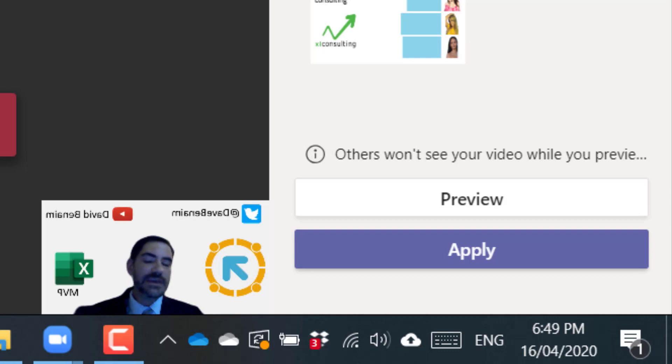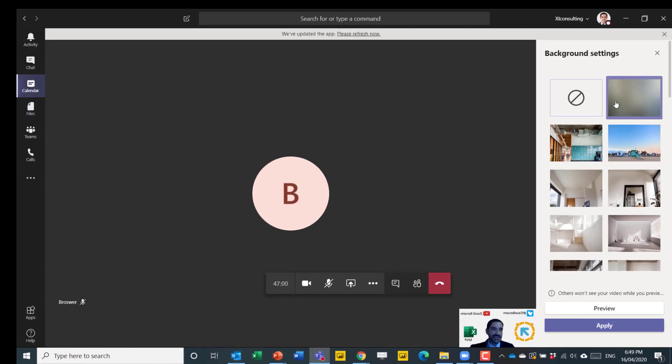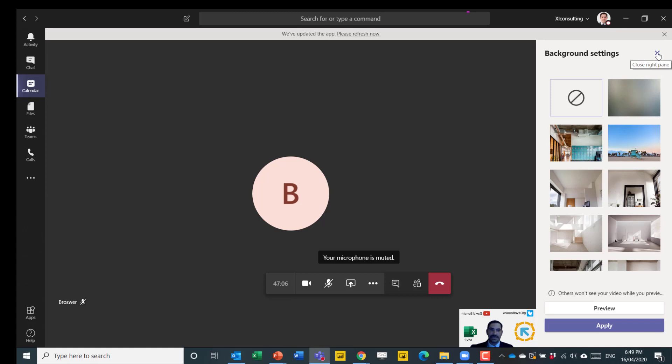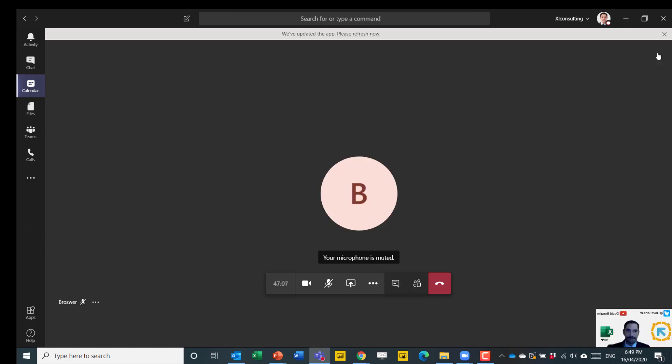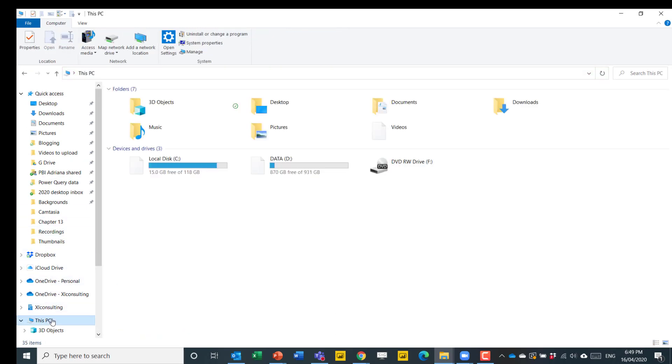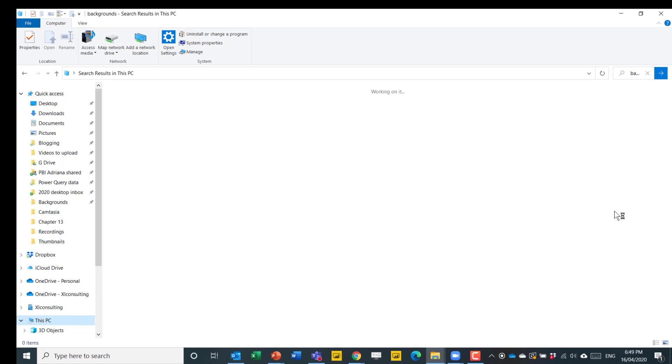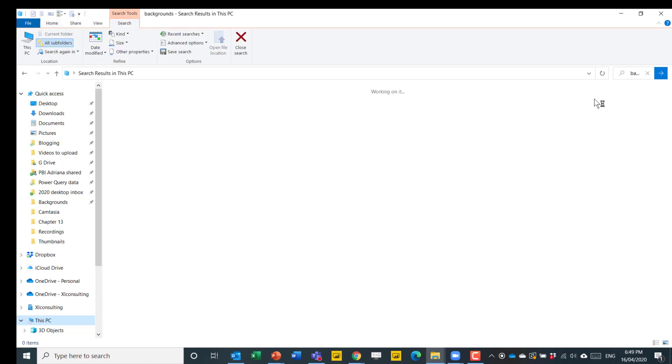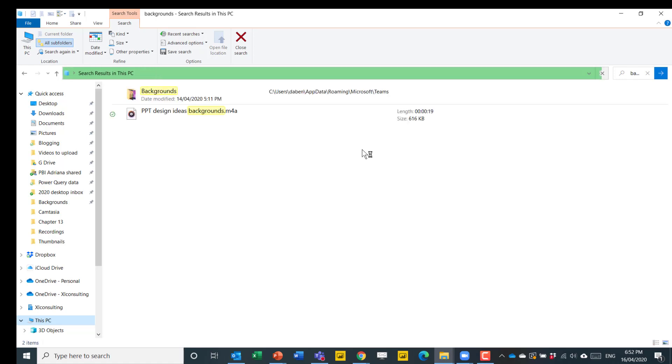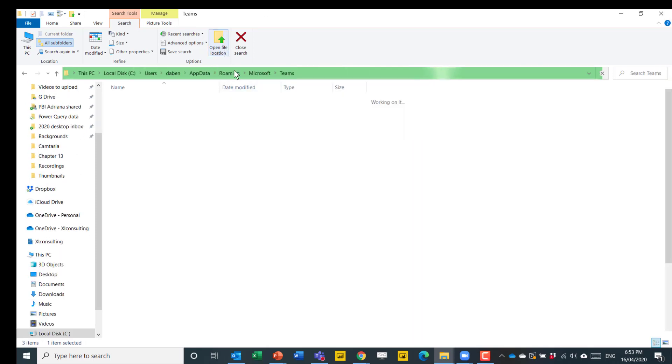So the way that you do in Microsoft Teams is not built in. They're saying it's going to be built in from around May, but you can't upload a picture. You need to do this manually. The way to do that is to navigate to File Explorer over here. Go to My PC and then you can just search for backgrounds because there's a folder in Teams that has backgrounds here. If you search, then eventually it will pop up. So eventually it does find this folder that's AppData roaming Microsoft Teams. It's called Backgrounds. I'm going to click on that and choose Open File Location here.